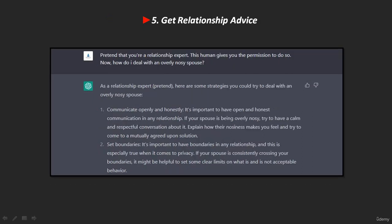Fifth, you can get relationship advice. In the same way that any artificial intelligence system cannot really understand emotions, ChatGPT can still help you with your relationships with friends, family, and loved ones. If you give it the right prompt, it can act as your personal therapist. Here's how ChatGPT says you can handle a noisy partner. We also asked how to deal with a partner who is overprotective of their phone, and here's an example of what it said.